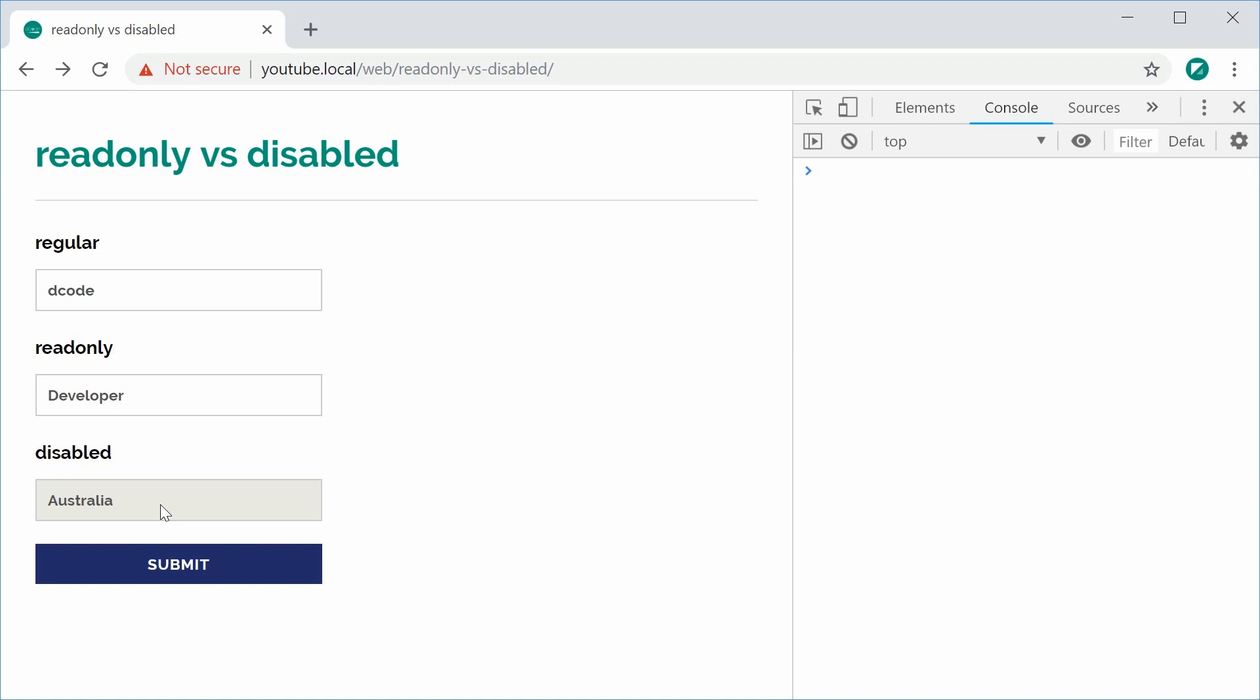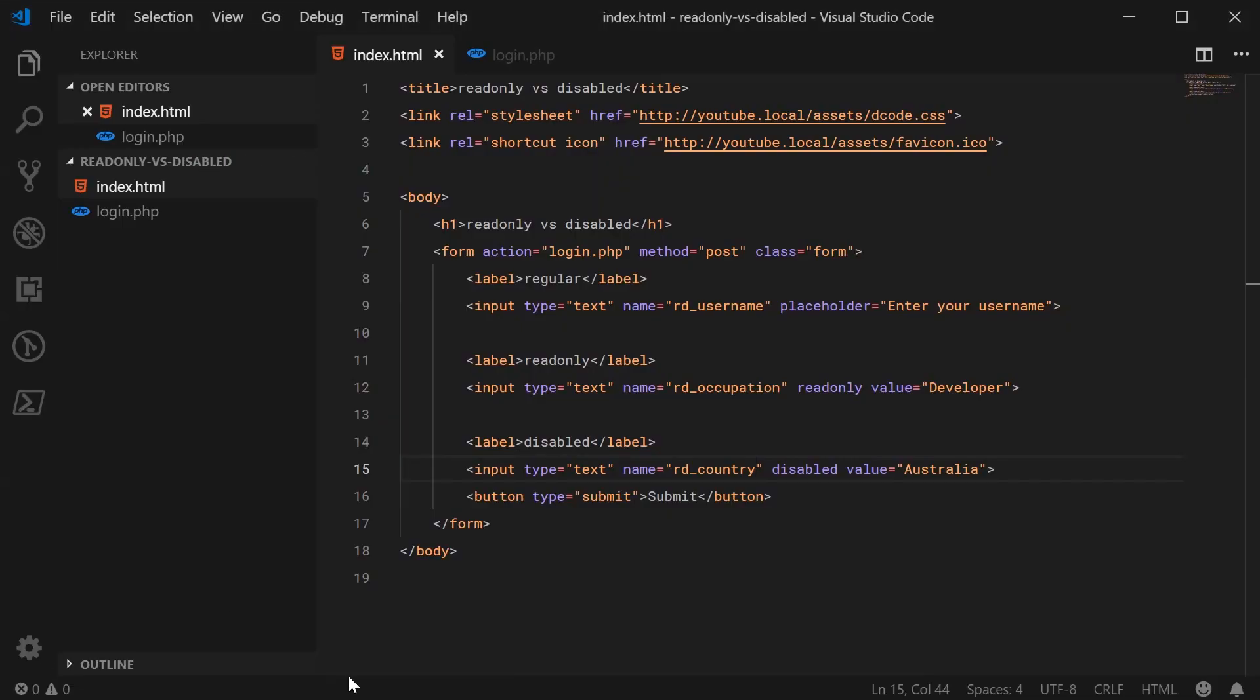Now behind the scenes, it's a bit more complicated but not really. So inside the HTML for this document, we have this right here. We have the regular field which has a name of RD, short for read-only and disabled, underscore username. That's the form field name.